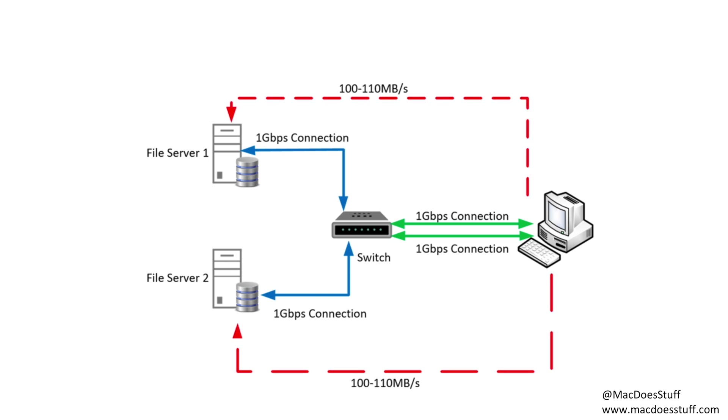So in this example we could copy a file to file server one and to file server two and theoretically would see around 100-110 megabytes per second to both servers. So let's go and have a look at a demo of what I'm talking about.